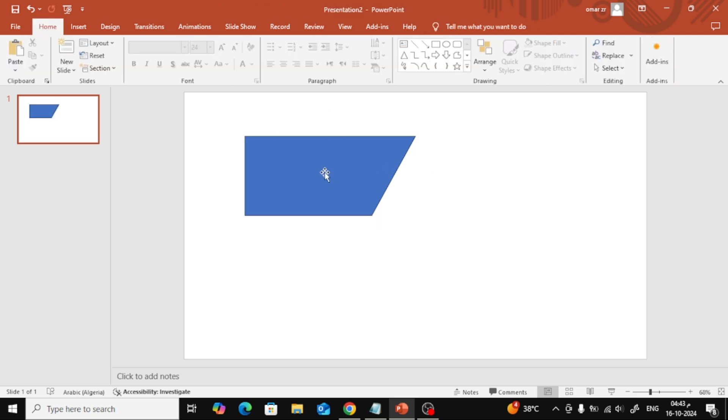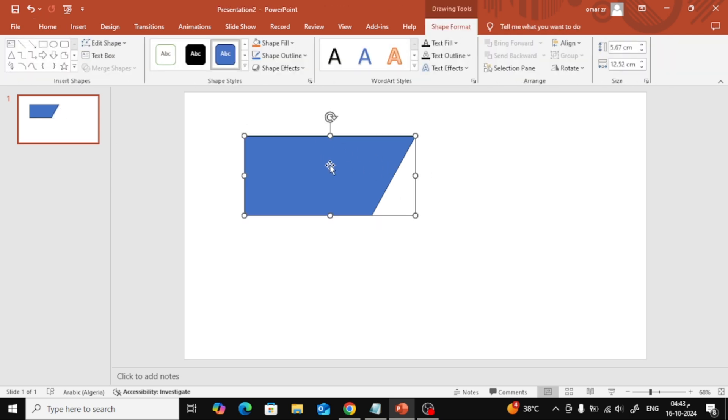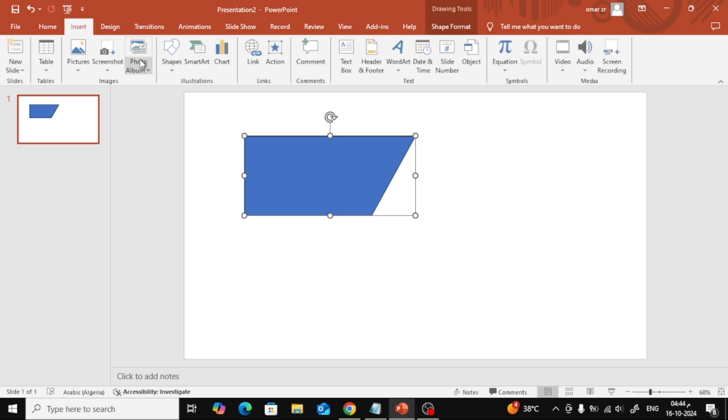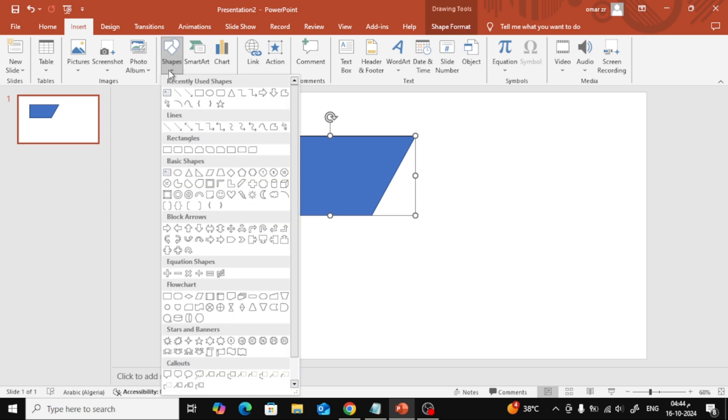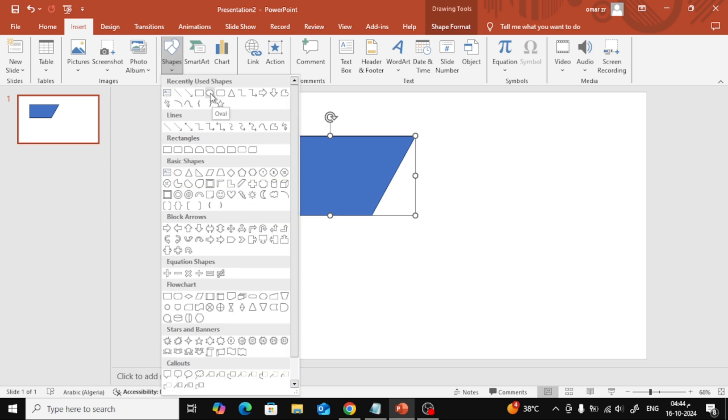And just like that, we've successfully cut a portion of the rectangle, creating a new shape. Feel free to explore the other options in the drop-down menu to experiment with different cutting methods. Here's a quick bonus.